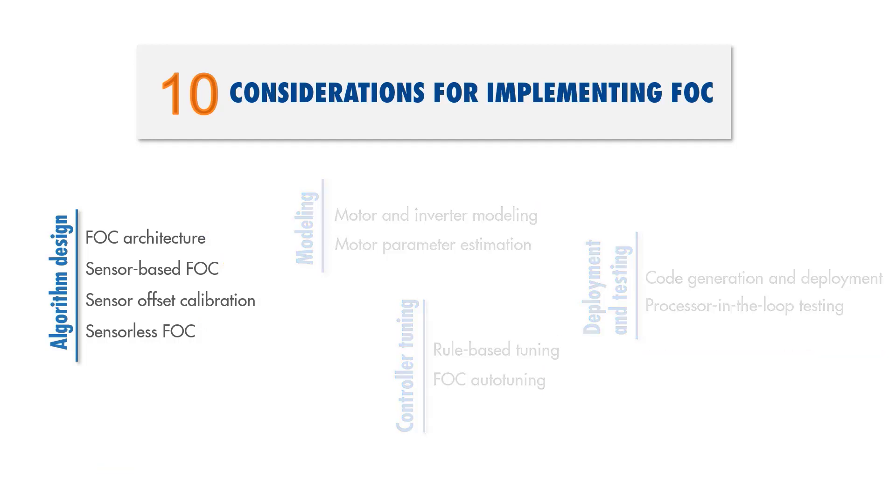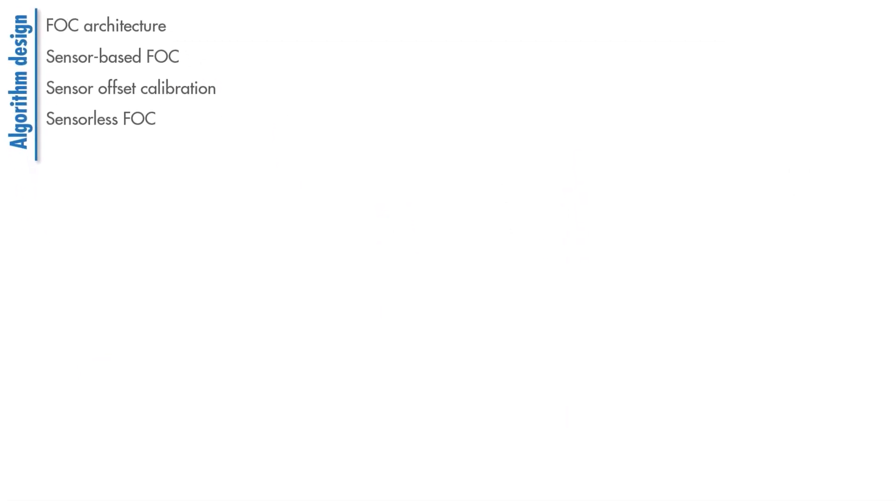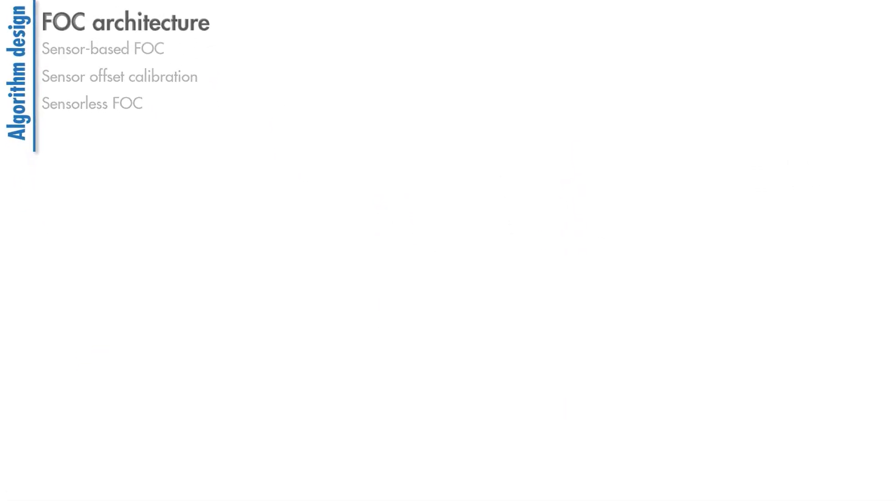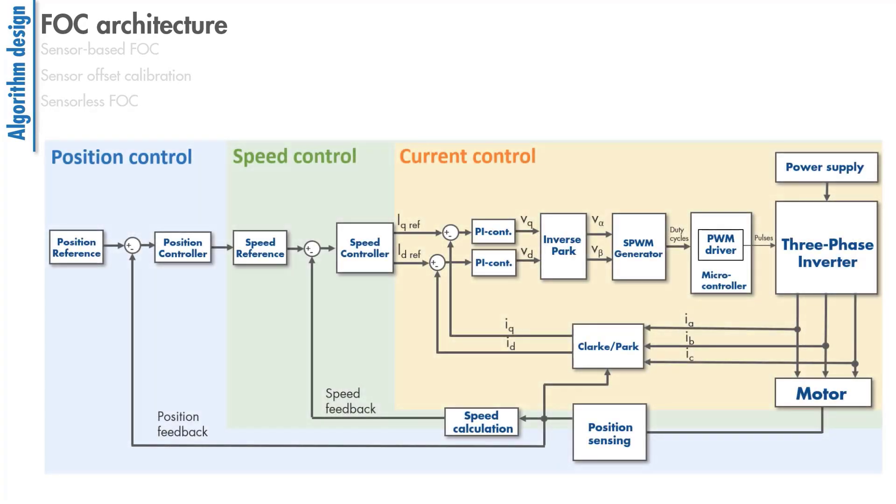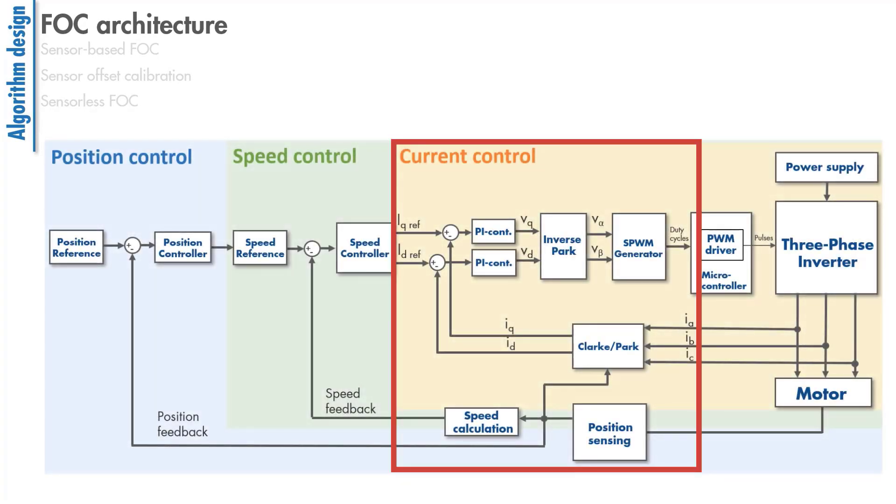Let's first talk about the FOC architecture, which we introduced in the previous video. We have two feedback loops to control the IQ and ID currents at their desired values.